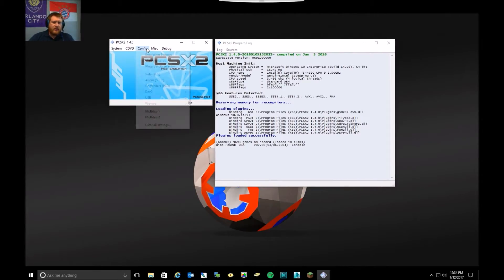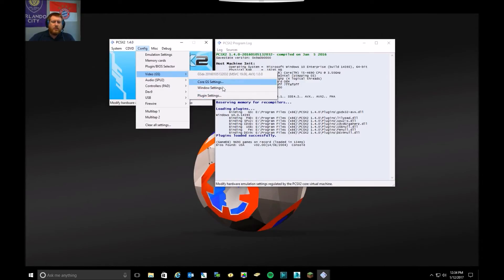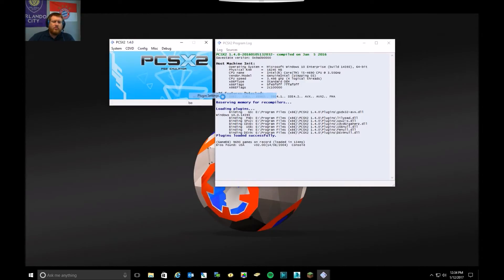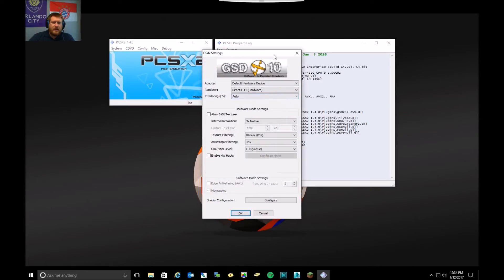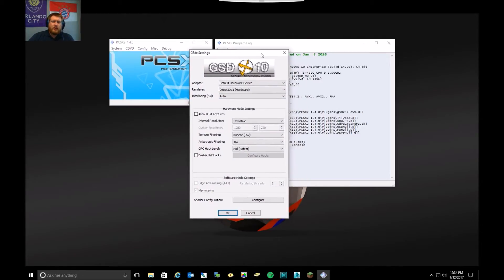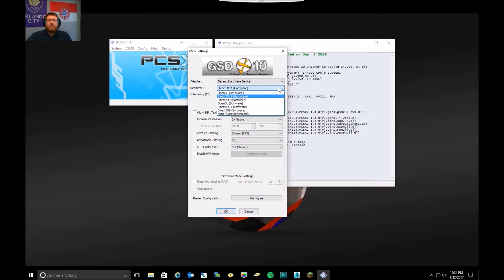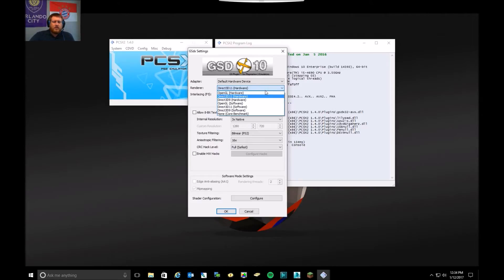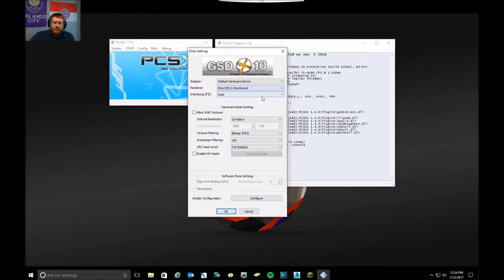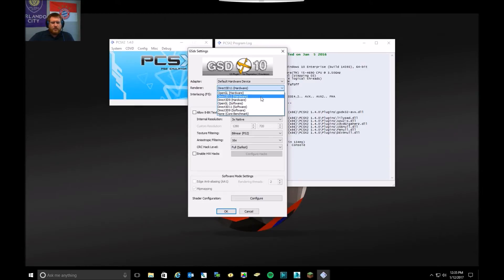I recommend going to Configuration, Video, and go into Plugin Setting. This is where you will select what renderer you'll use to render the video. If you have a newer video card, it most likely supports DirectX 11, so I would go with the DirectX 3D 11 hardware one. You can also drop it down to 9 if you have a little bit older card.